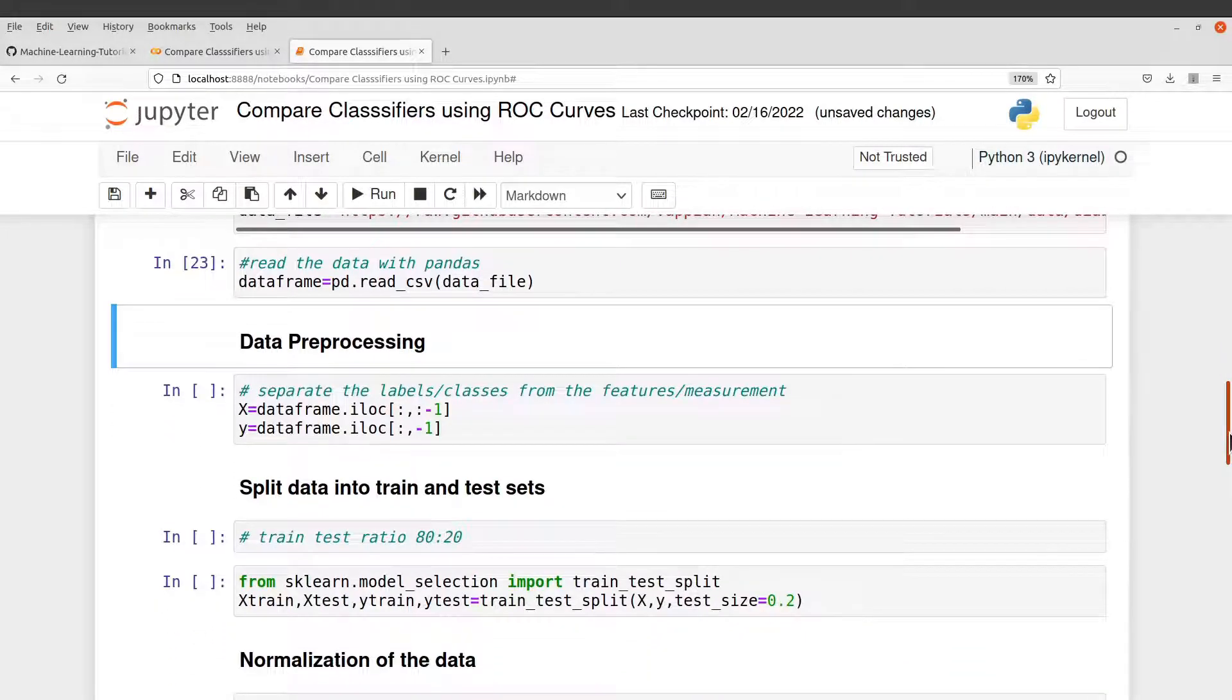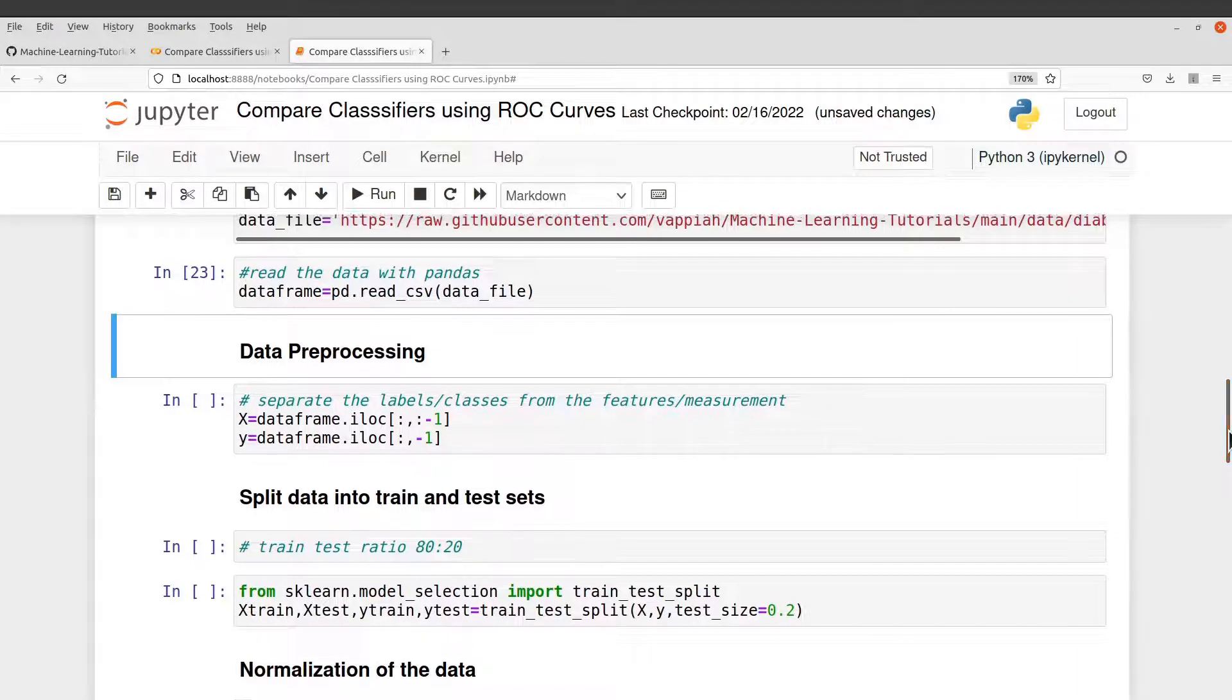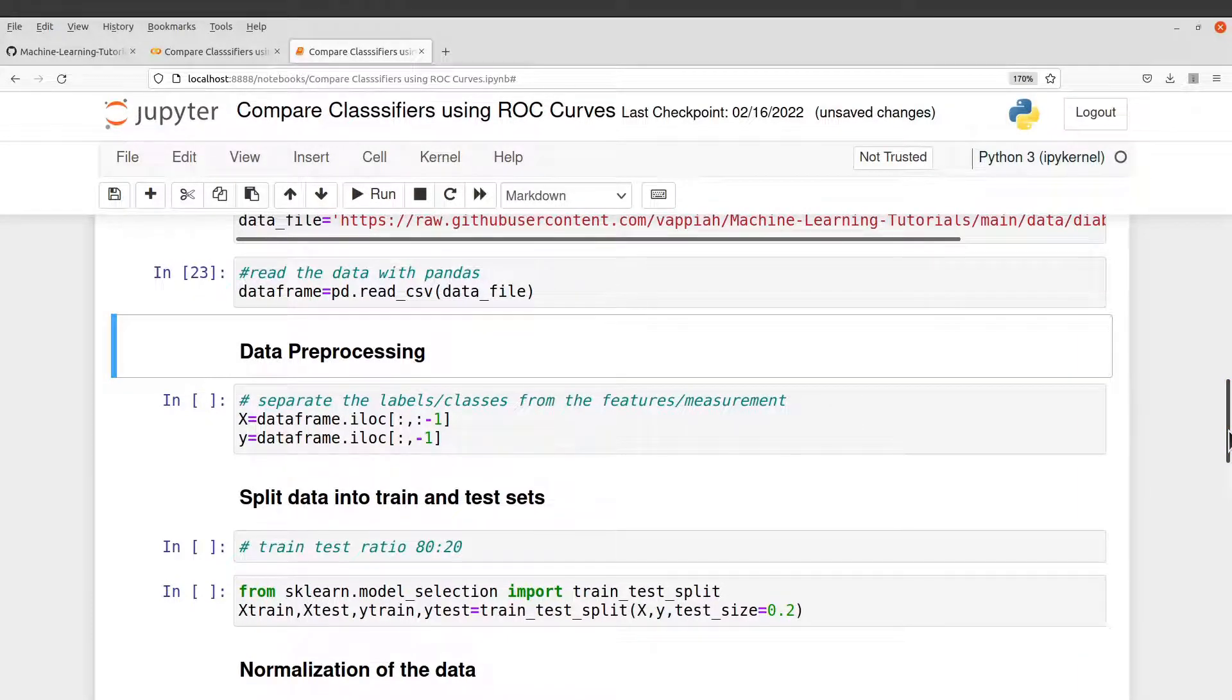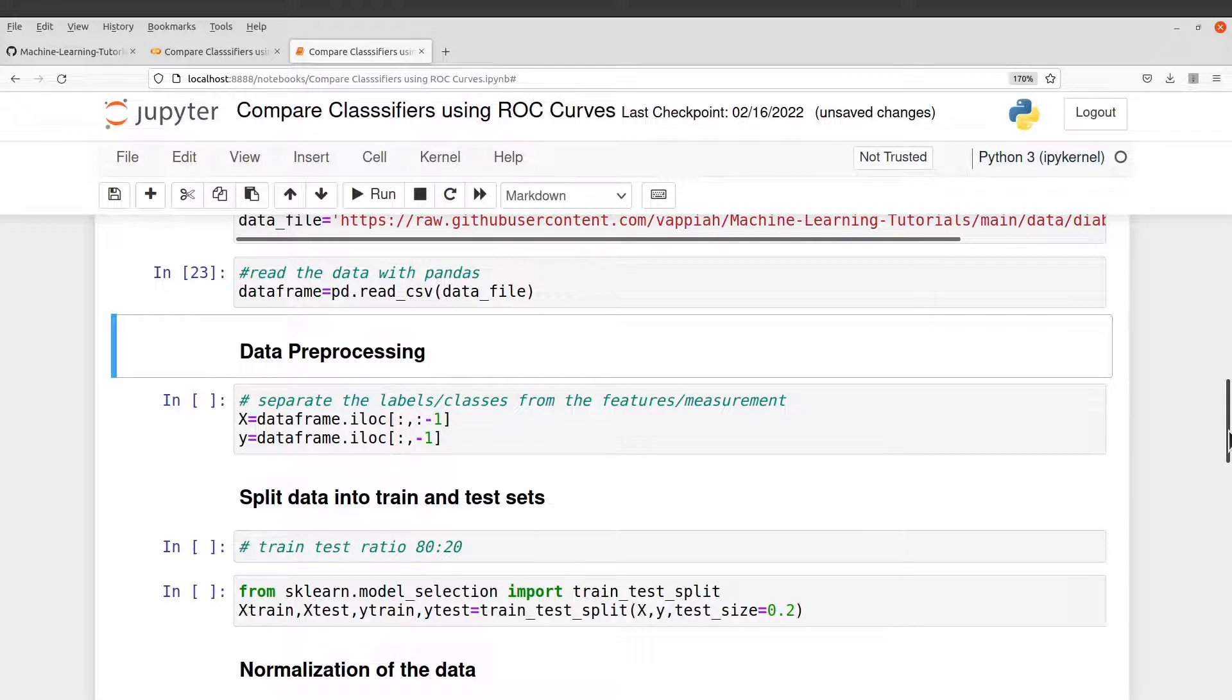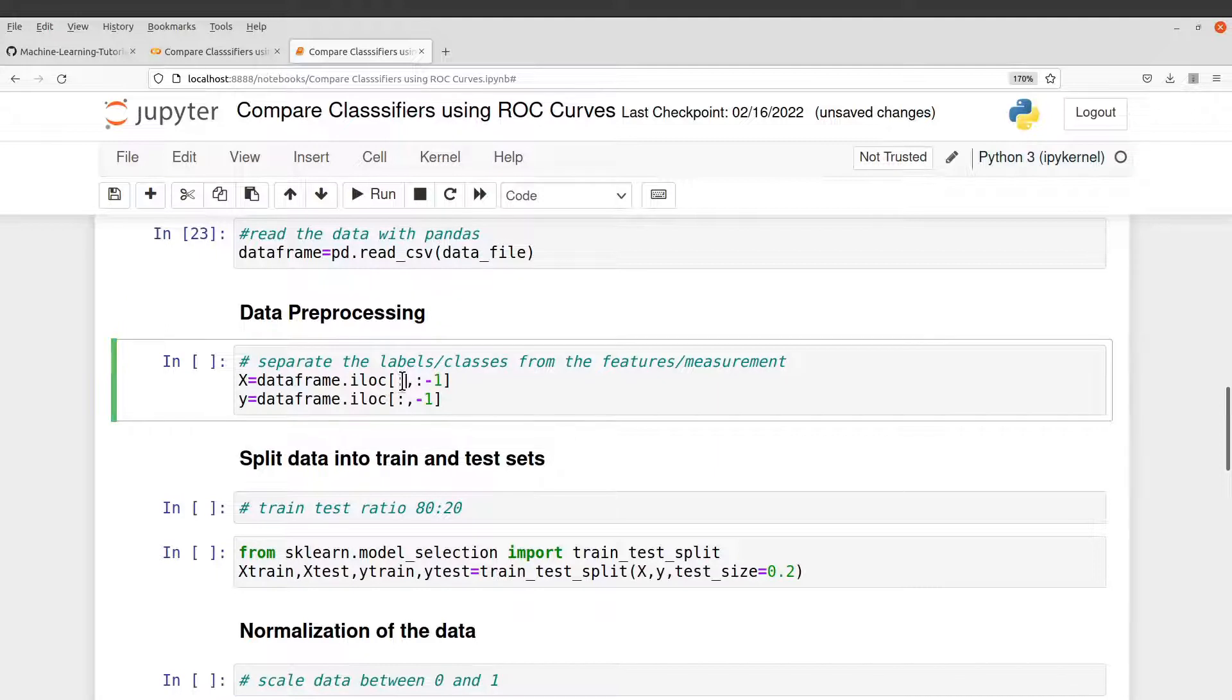So after getting the data, we then proceed with the rest of the activities. With a typical machine learning task, you need to do exploration as well. But this tutorial, our focus is to get the ROC curve. So I'm going to skip the exploratory parts. So we'll move straight to the preprocessing here to get our data in shape.